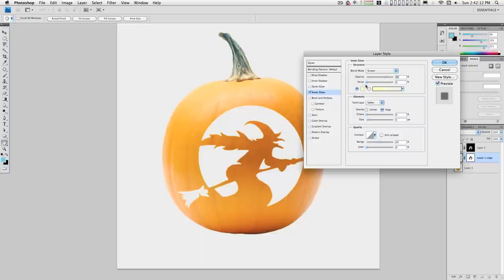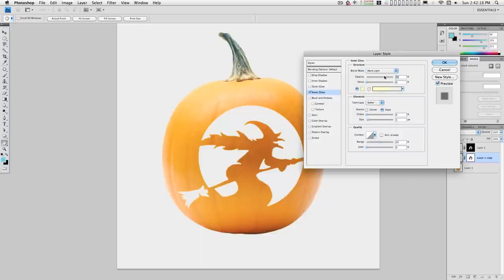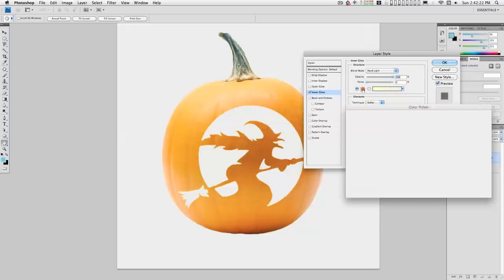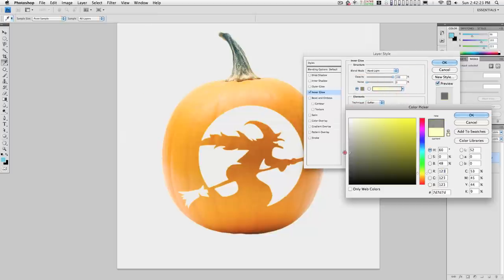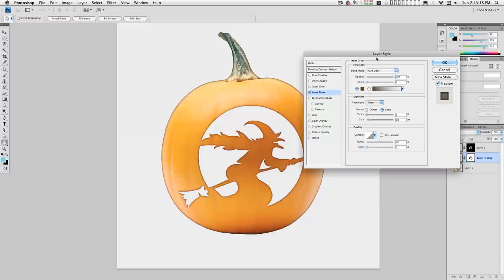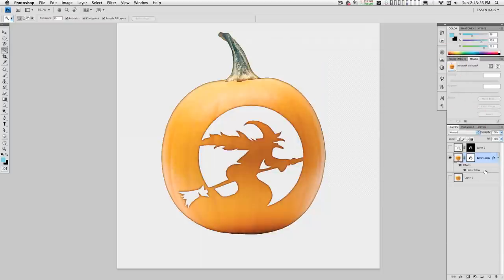We're going to change this to start with hard light. Move that up to a hundred percent. Click on this and drag this down. That's looking pretty good and let's use that. That's good enough.